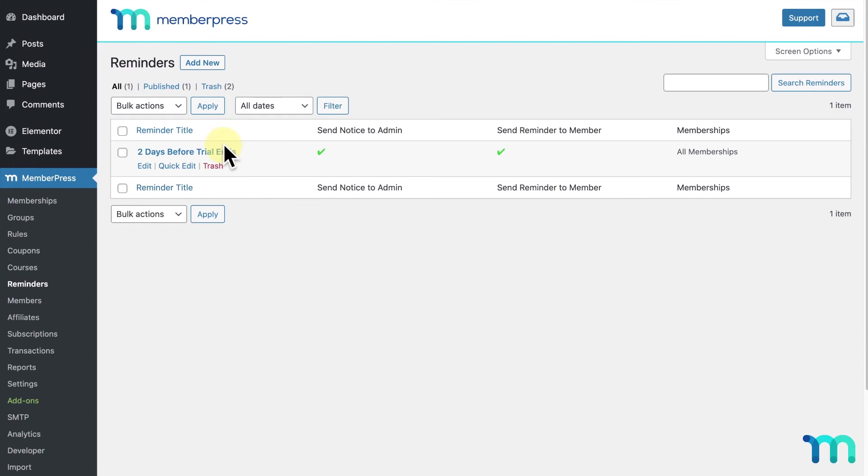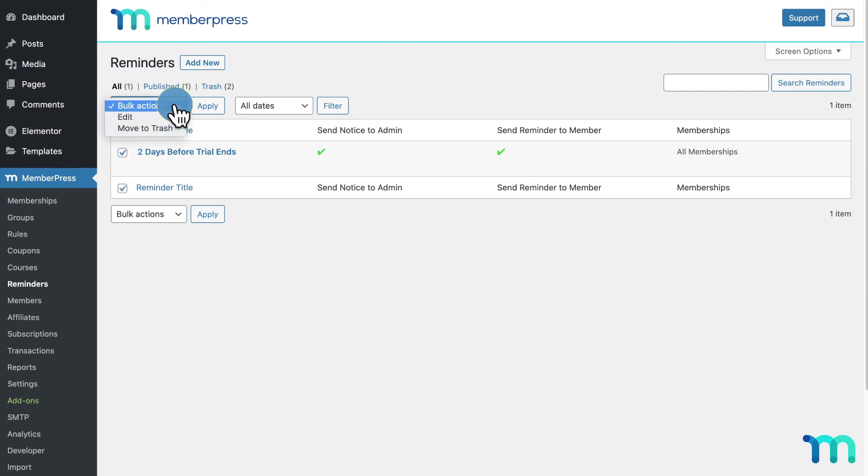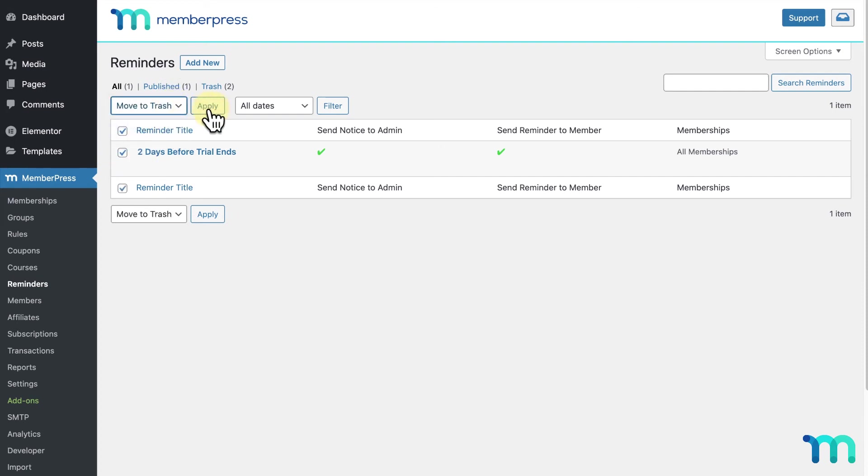You can click it here to delete your reminder by clicking trash. Or, you can select them with these check boxes, choose the bulk action of trash here, and click apply.